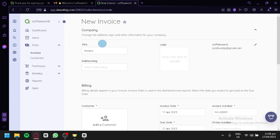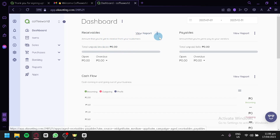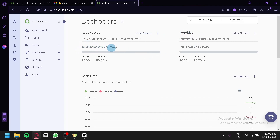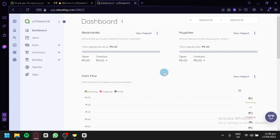We can now access our accounting dashboard. By clicking on Dashboard on the left side, we can see all of the available information. We have receivables, and we can expand by clicking on View Report. We can do the same for payables — you can see total unpaid invoices, open, and overdue, as well as total unpaid bills and overdue. You can also choose 1-to-30-day, 30-to-60-day, or 60-to-90-day overview options.